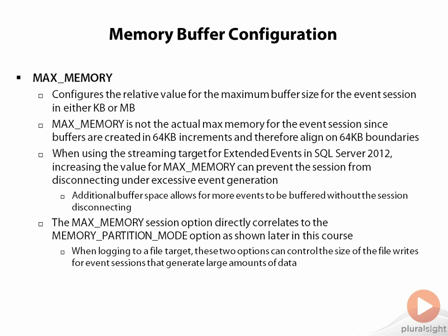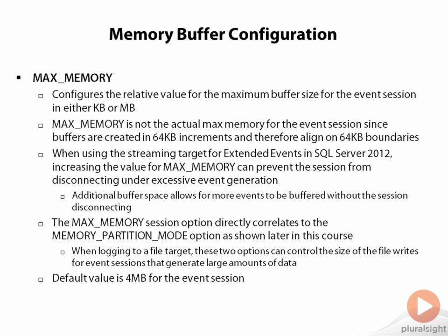You can maximize your writes out to the file for 256K, maybe 512 kilobyte writes down to the file itself. The default value for max memory is 4 megabytes for an event session, which is generally acceptable for most of the event sessions that might be running inside of extended events. However, if you have an event session that's generating a large amount of events, that 4 megabytes could become a limitation and you might want to increase the amount of buffer space that's available by adjusting max memory.